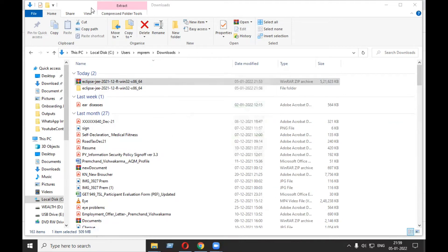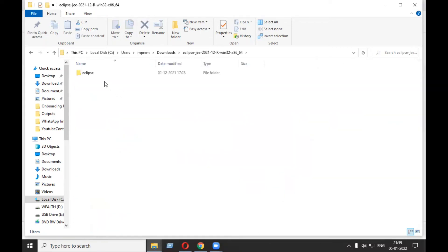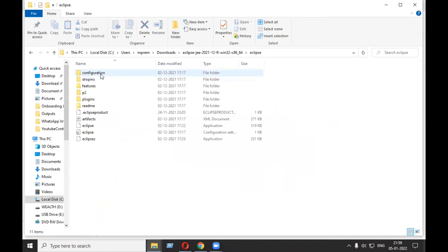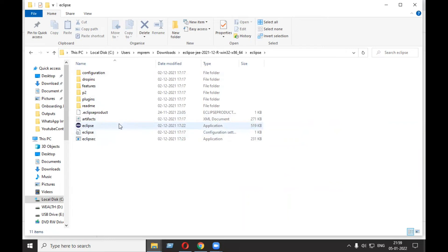100 percent. Now let's go inside this Eclipse folder. Here you will find the Eclipse symbol. Just double-click on this.